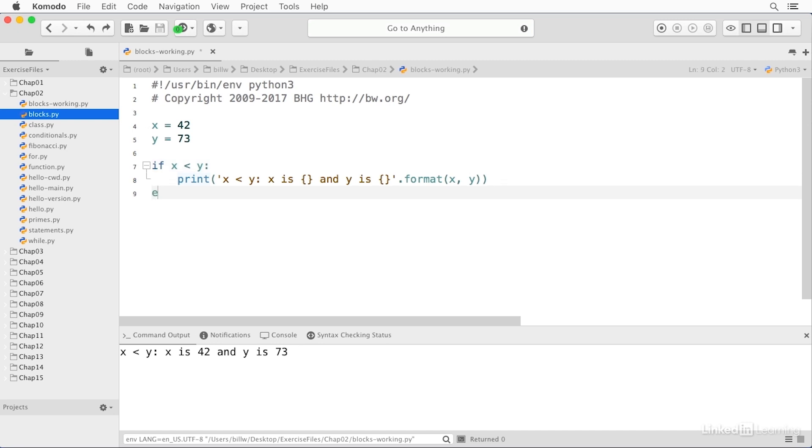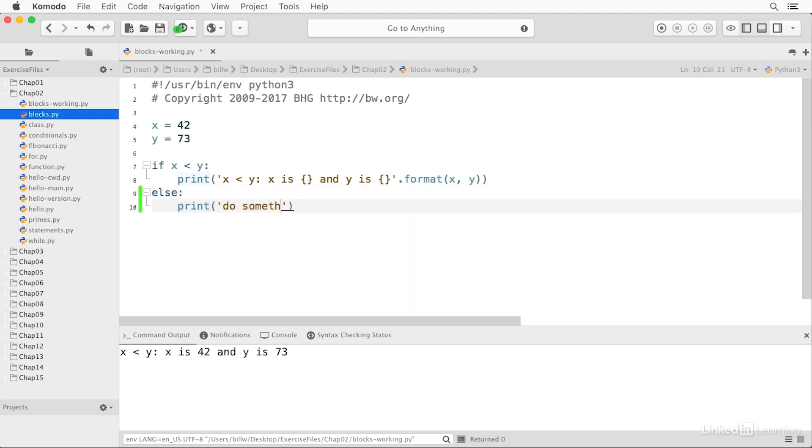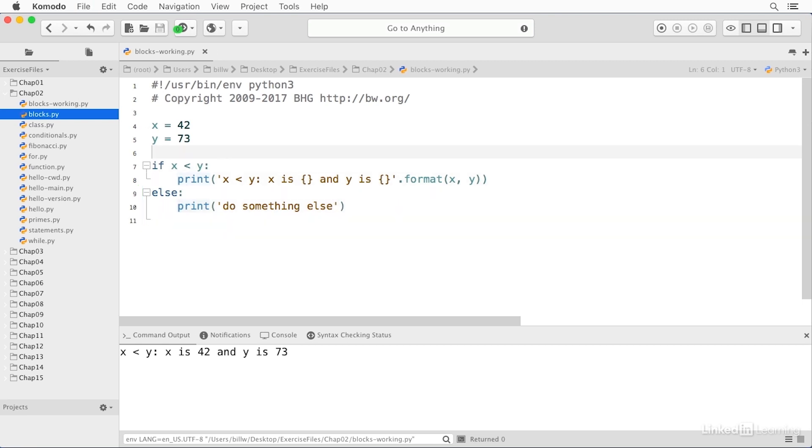Now, I can also have an else statement. And if we change the condition to a greater than, then that'll be false and we'll get the else. And if I save and run, you see our result is do something else.